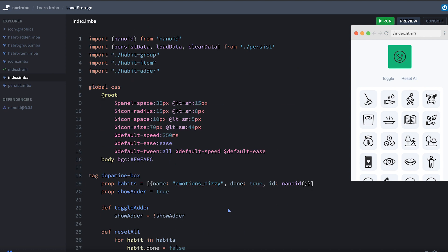Usually persisting data is done using a database and you have to set up servers and do network communication. We're going to keep it real simple and use the browser's local storage API to store some data in the user's browser.